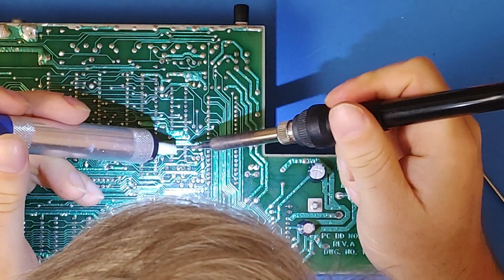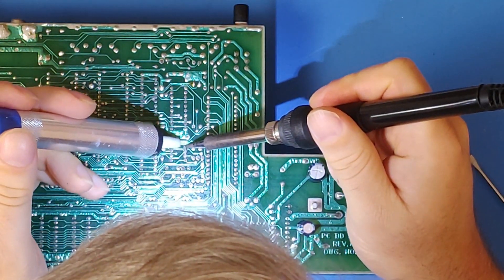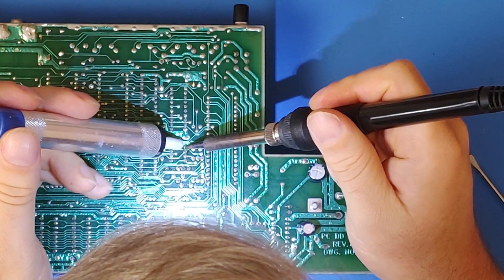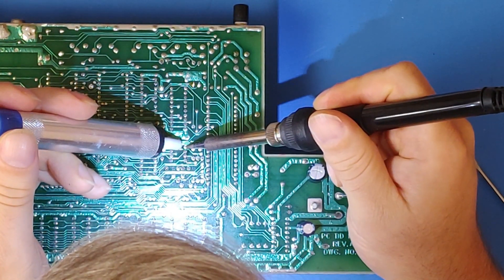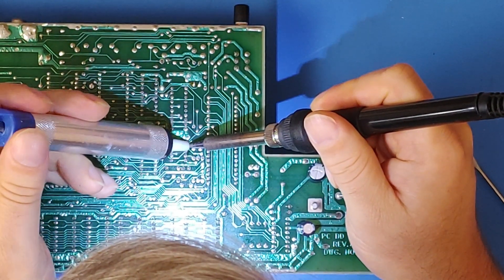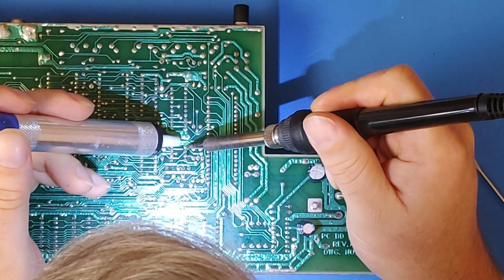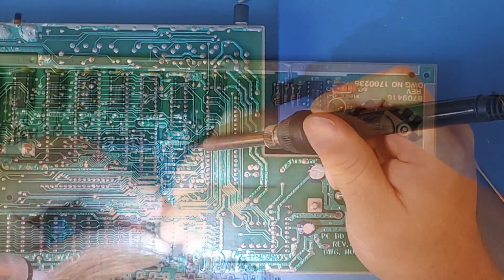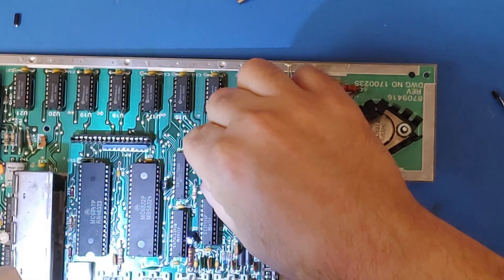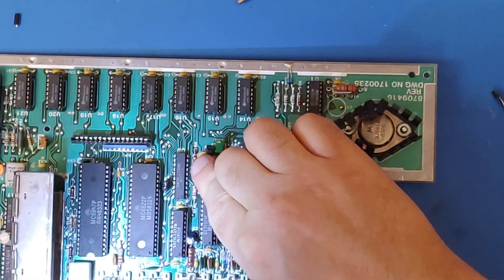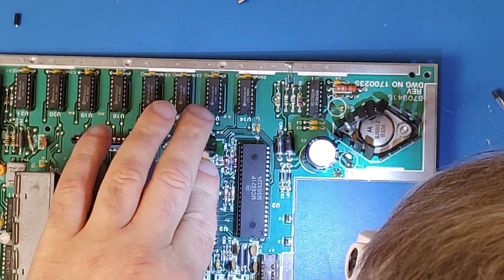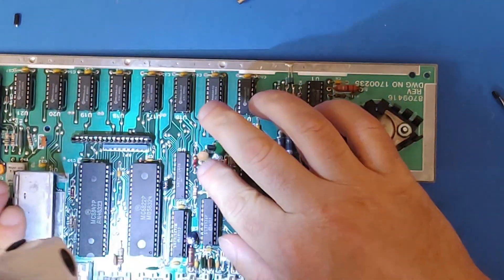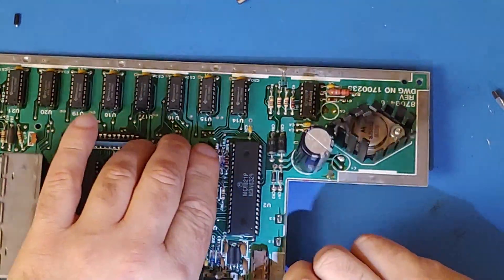I then removed the main computer from the case and desoldered the 555 chip. Careful to remove it without breaking it as I did not yet know if the modern 555 chips I had bought would work properly in my old coco too. I added a socket as this was one of the very few chips on the board not socketed. Then I plopped in the new 555 chip.